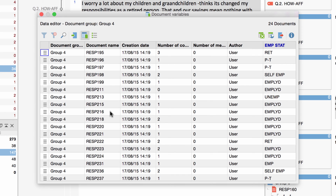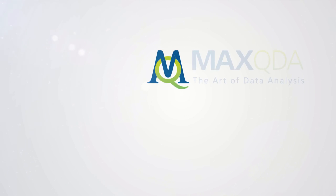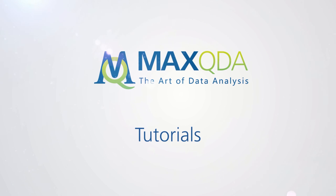You can find more details on how to work with variables in the MaxQDA 12 reference manual on our website, or directly in MaxQDA under Help > MaxQDA Reference Manual. Thank you.